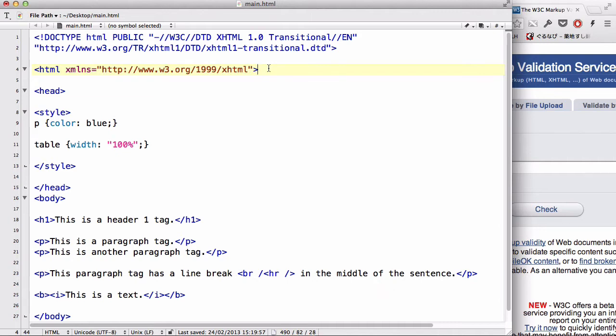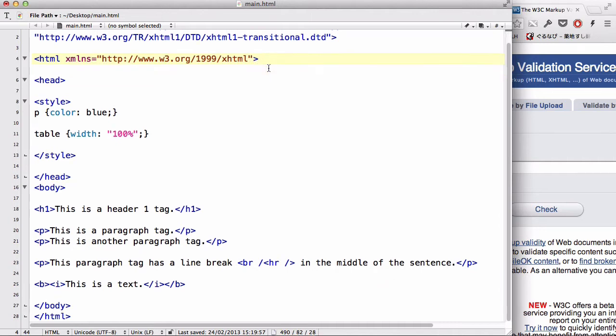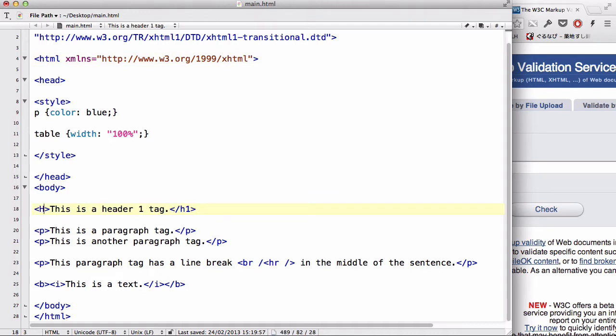The third thing is we have to change all the tag names if they were uppercase to lowercase. For example, if we had an H1 tag, we need to change it to lowercase h1.